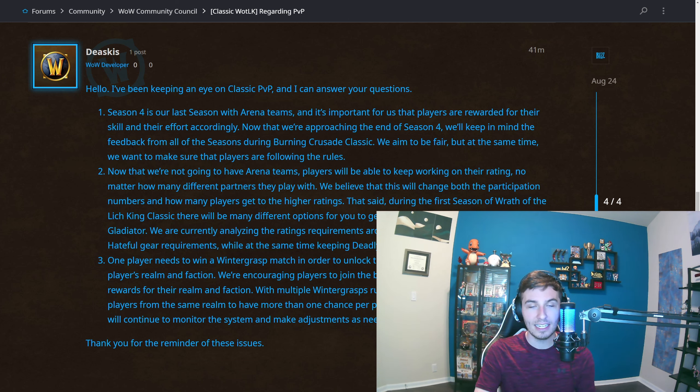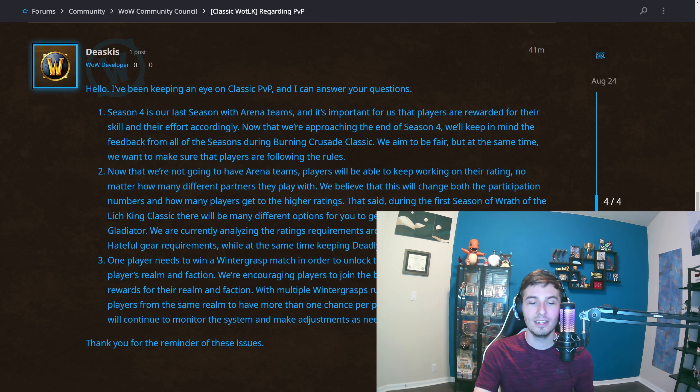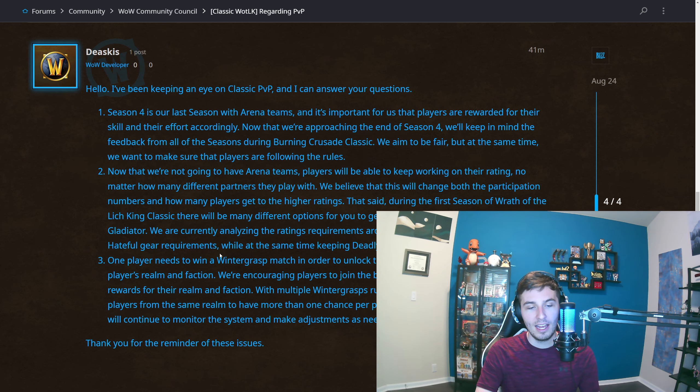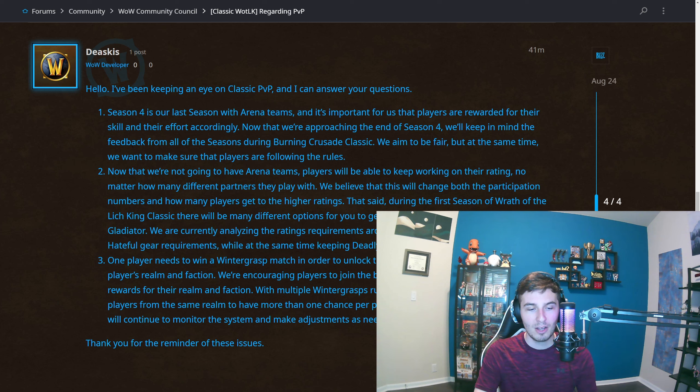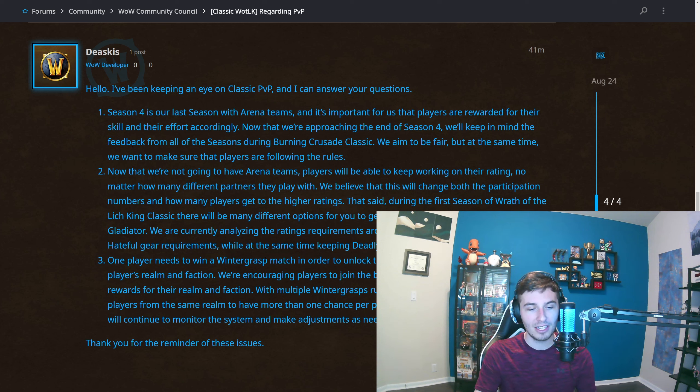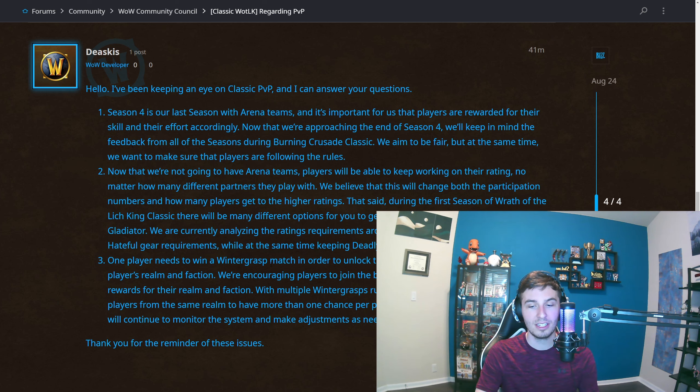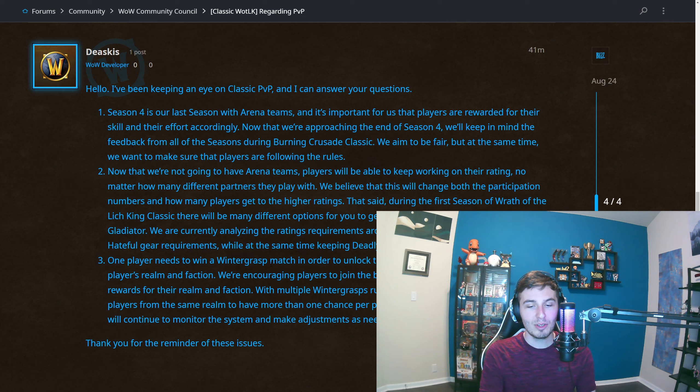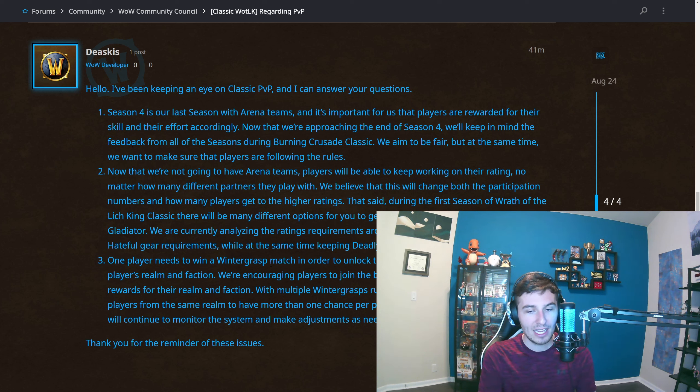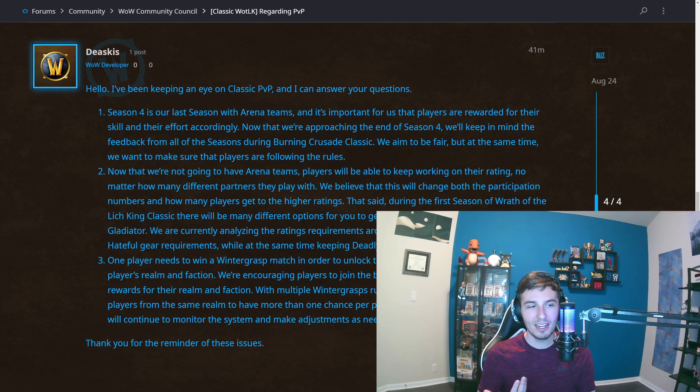They're talking about how during the first season of Wrath, Season 5, there are many different options for you to get PvP gear, including Hateful and Deadly Gladiator gear. They're talking about the rating requirements around them. They might modify the Hateful gear requirements while keeping the Deadly as the ultimate PvP gear. They're talking about one player needs to win a Wintergrasp match in order to unlock the victory rewards for that player's realm and faction. We're encouraging players to join the battle once active to unlock the rewards for the realm and faction. With multiple Wintergrasps at the same time, it'll enable players from the same realm more than one chance per period to earn the rewards. We'll continue on the system and make adjustments as needed. They're doing some other tests with Wintergrasp which seems a little interesting. It seems sort of ambiguous with what they're saying. One player needs to win a match to unlock it. Well, how's the player ever going to win it if they're on the 0.1%, 0.5% side? Once again, they're not really solving the Wintergrasp problems and I think this is kind of odd.